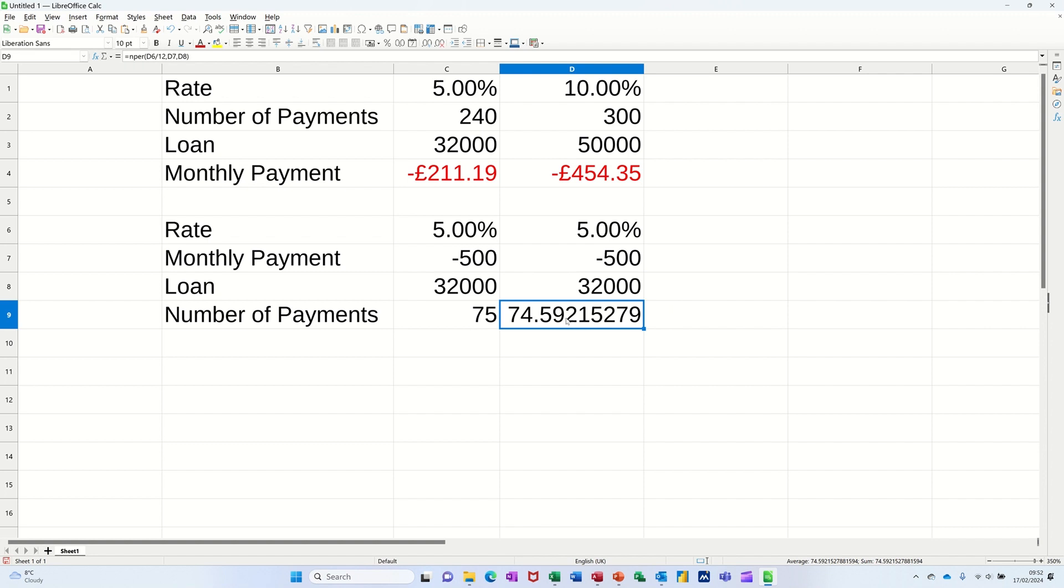So basically, that's just a quick video of how you can use the PMT function to work out what the payment on the loan would be. You can also mess about with the percentage. If there's a percentage increase, you can see the impact for your loan. And then the NPER function,